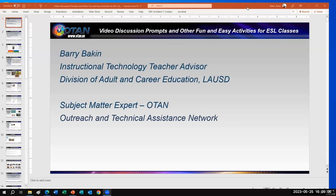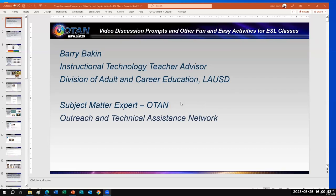I've been doing this for about five years. About 30 years prior, I started out as an ESL teacher, so many of the projects I introduce to people are based in actual classroom use. I am also an OTAN subject matter expert, which means I get to represent OTAN at trainings like these — online and in person. I hope as we move forward we'll have more opportunities for in-person and hybrid training.